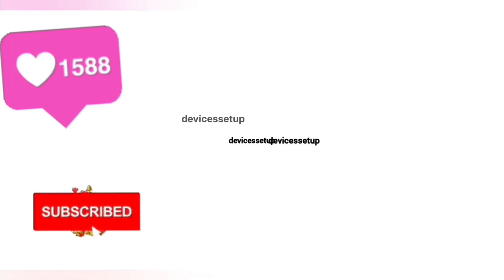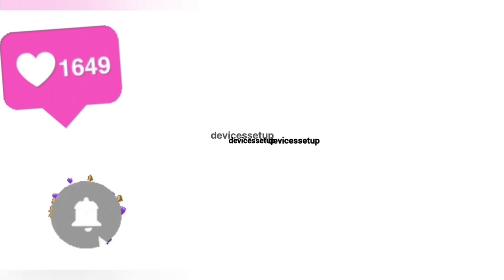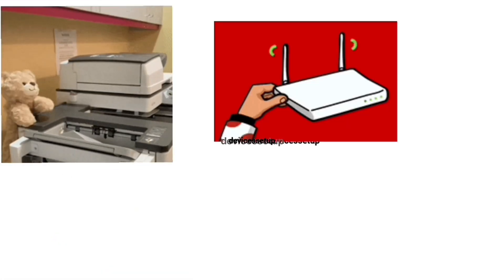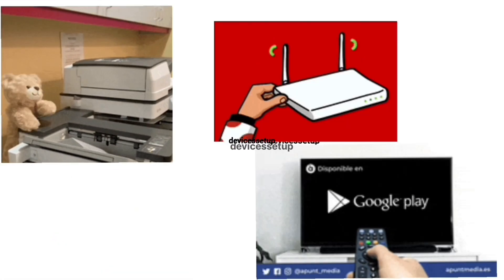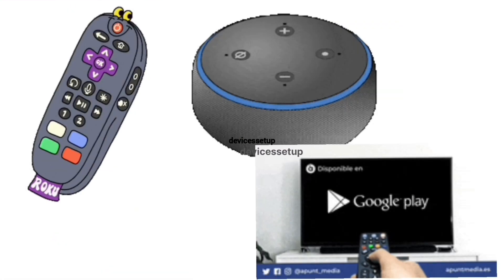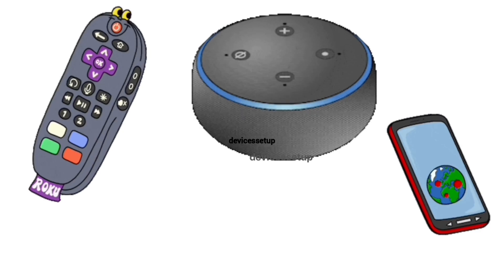Moreover, we do provide independent support for different gadgets like printers, routers, smart TVs, Roku, Alexa, extenders, etc.